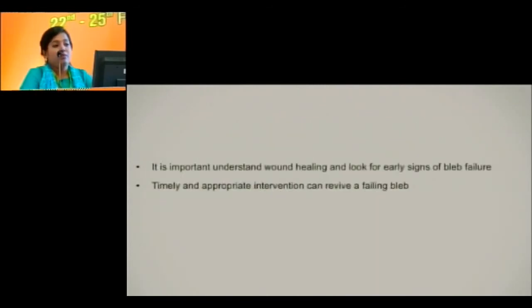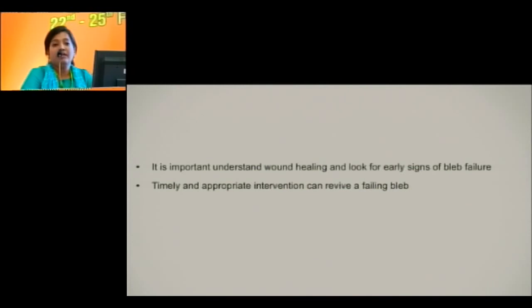It is important to understand wound healing and look for early signs of bleb failure. Timely and appropriate intervention can revive a failing bleb. Thank you for your patient listening.